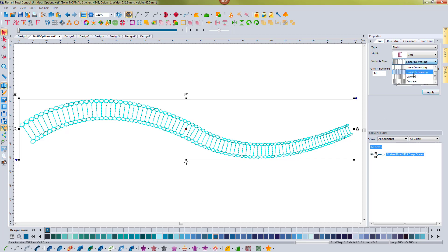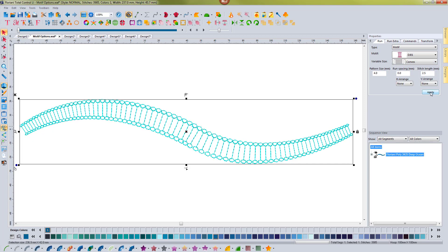And then we also have convex. If I hit apply with that, it's going to be larger in the middle and smaller on both ends. So you can see this creates a very unique and different look. You can create a whole different look to your projects by utilizing variable size to your motifs.